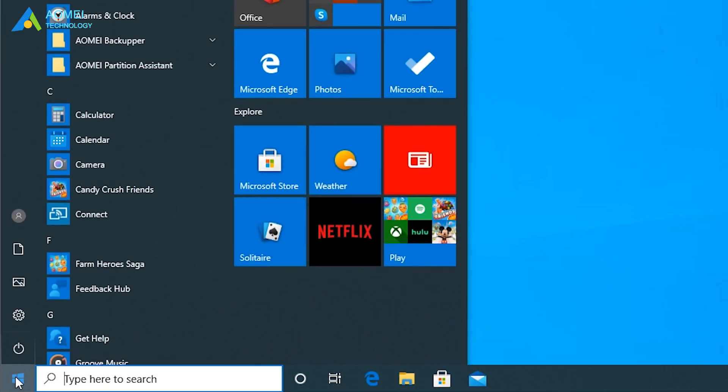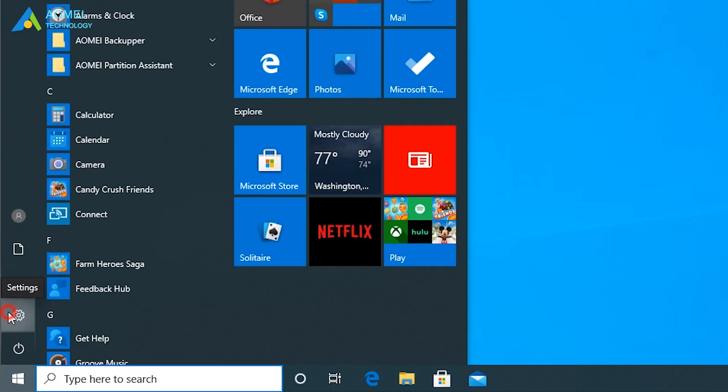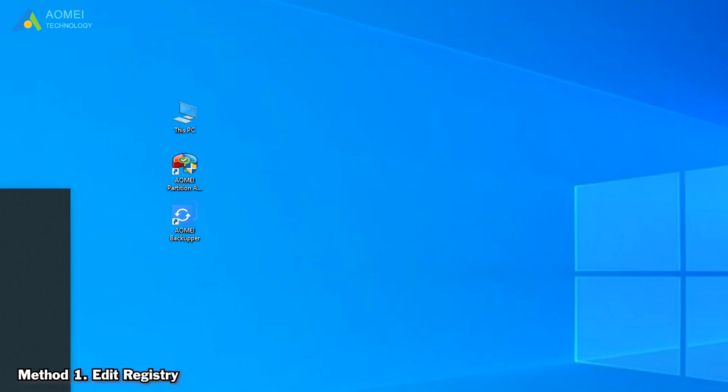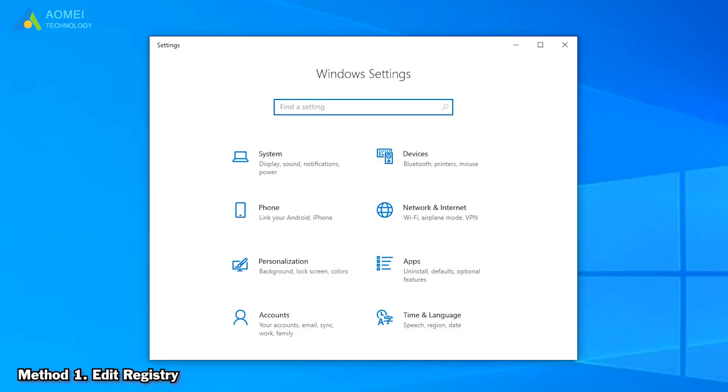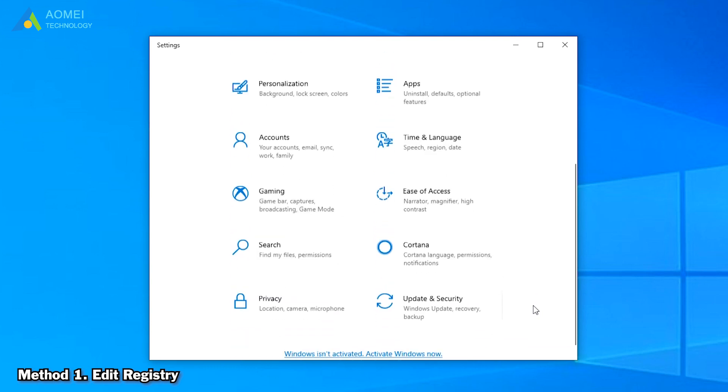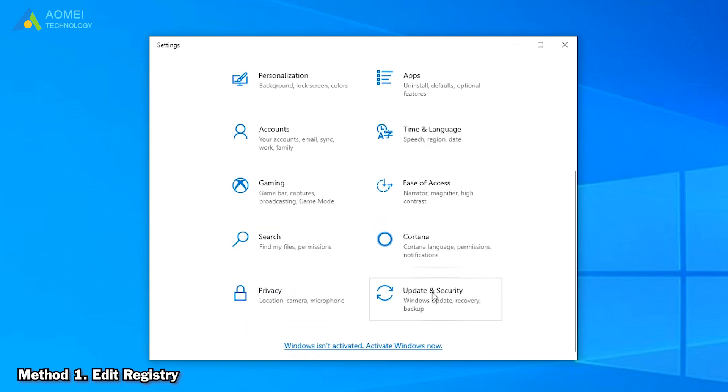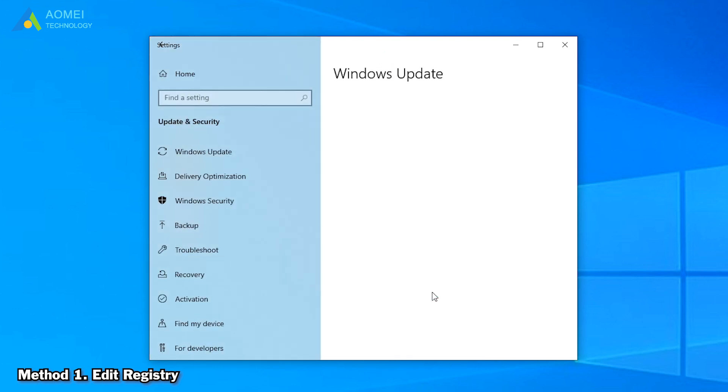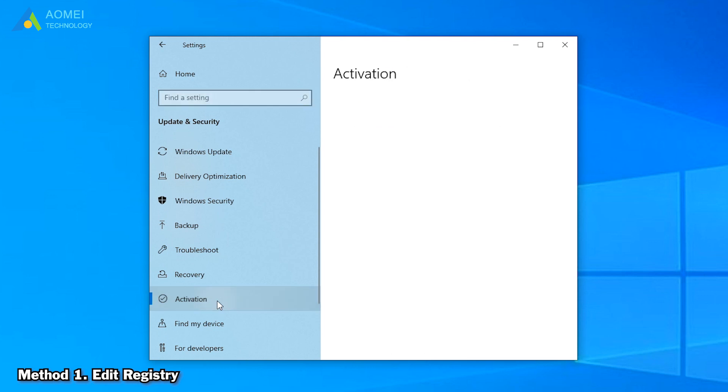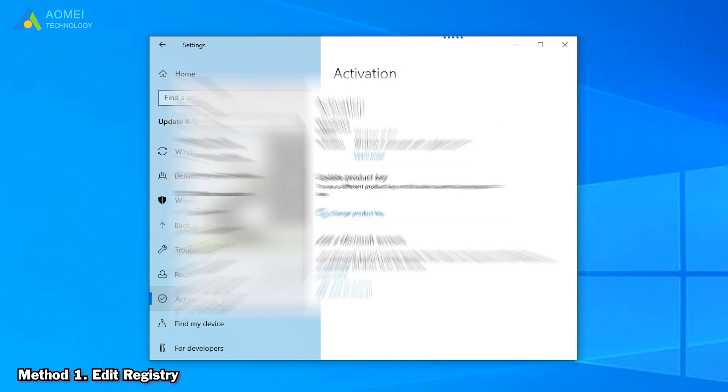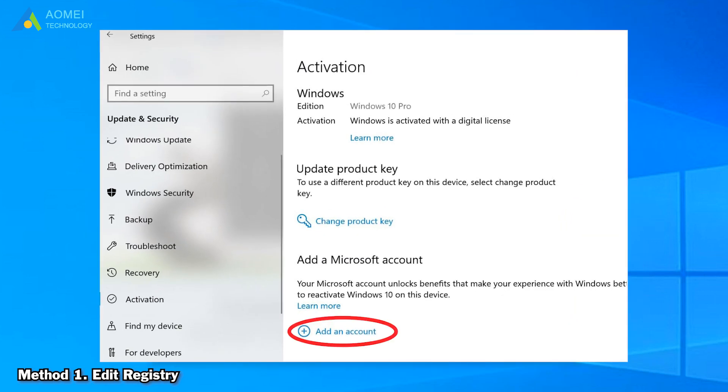Click Start and click Settings. Then choose Update and Security. Next, click Activation in the left panel. Click Add an Account in the right panel and sign in with your Microsoft account.